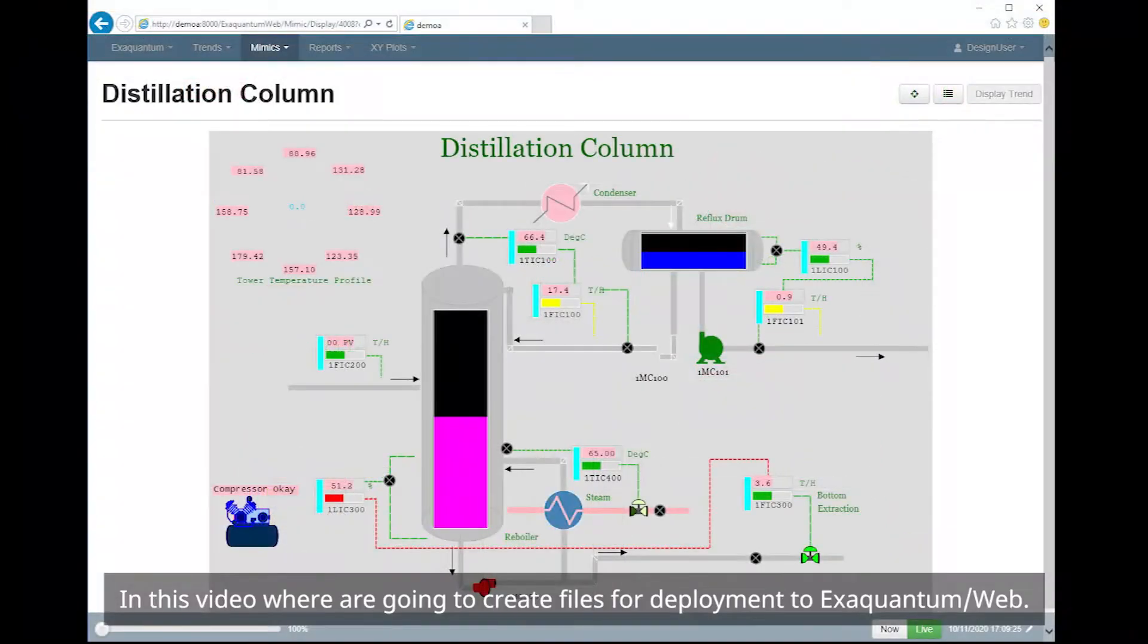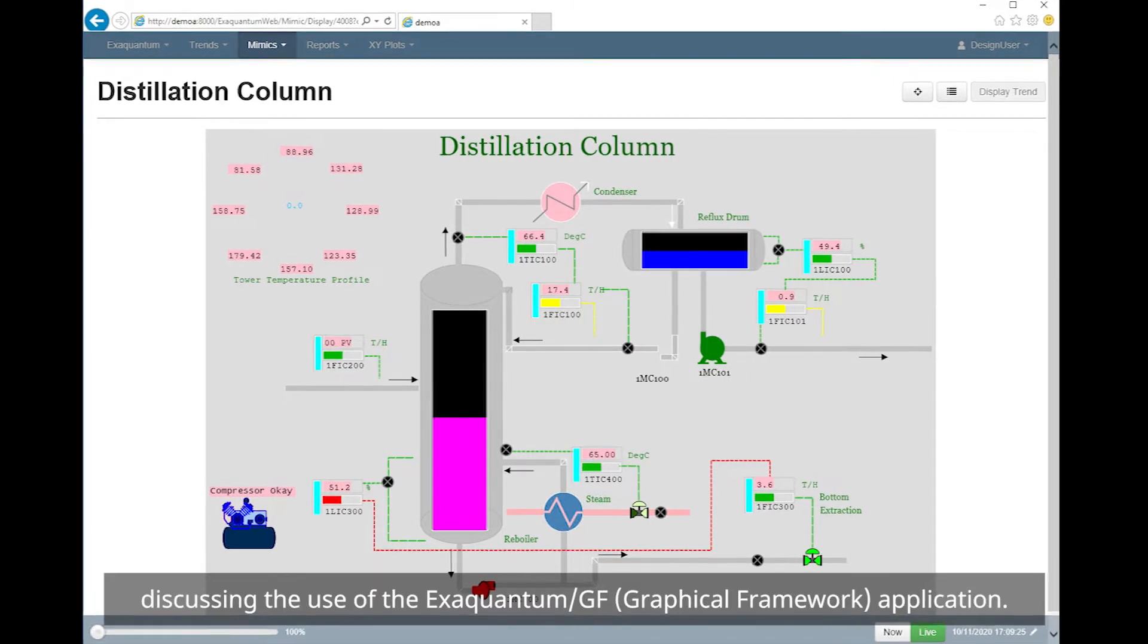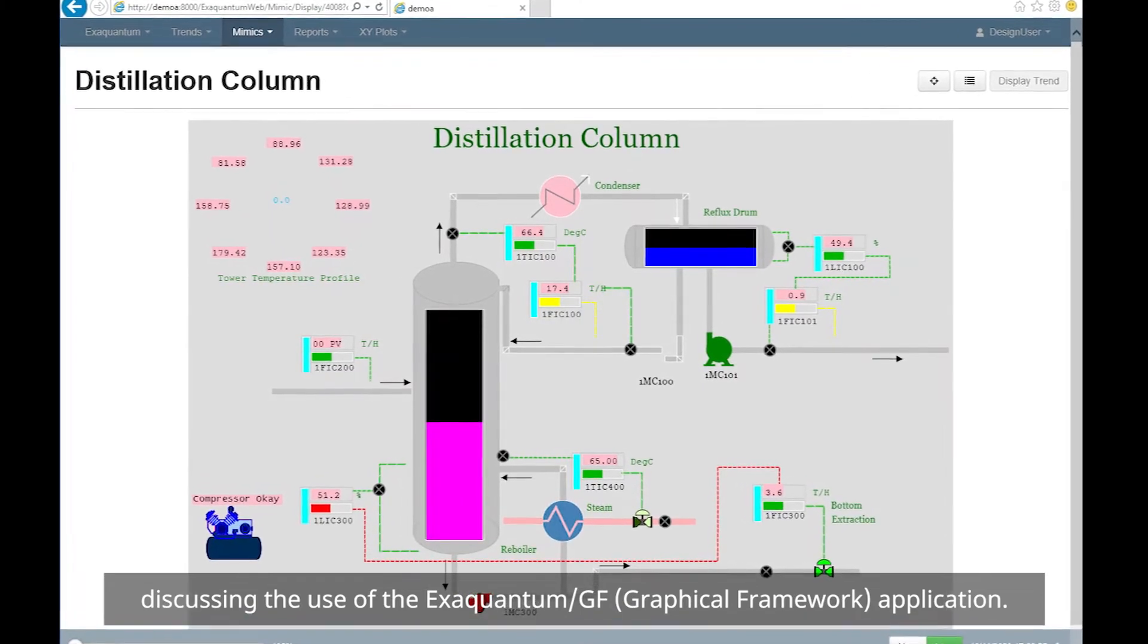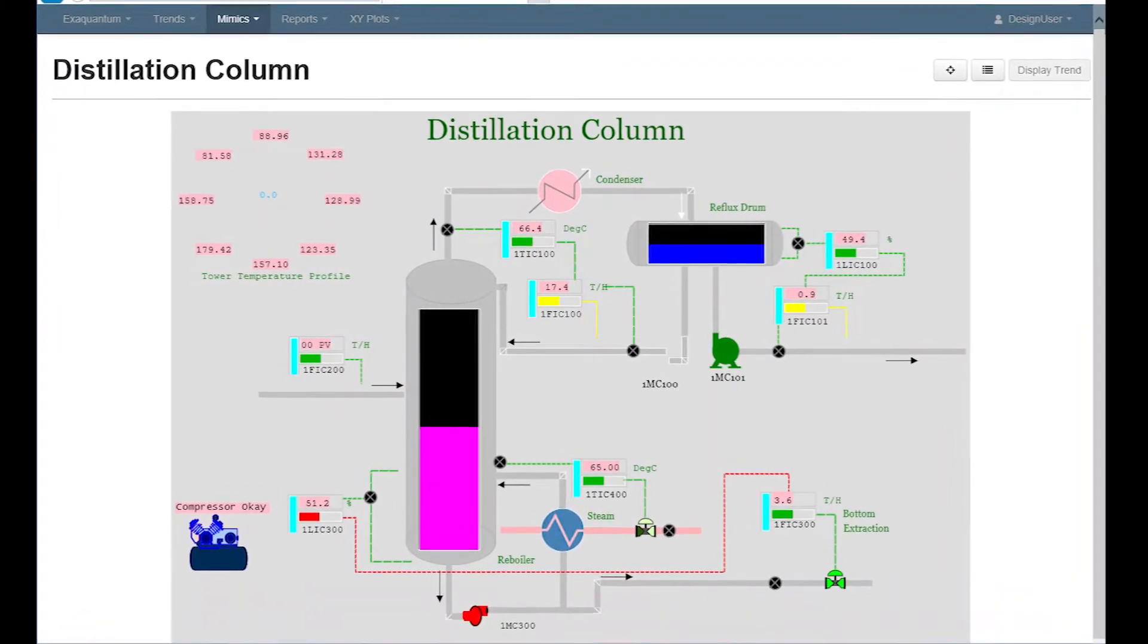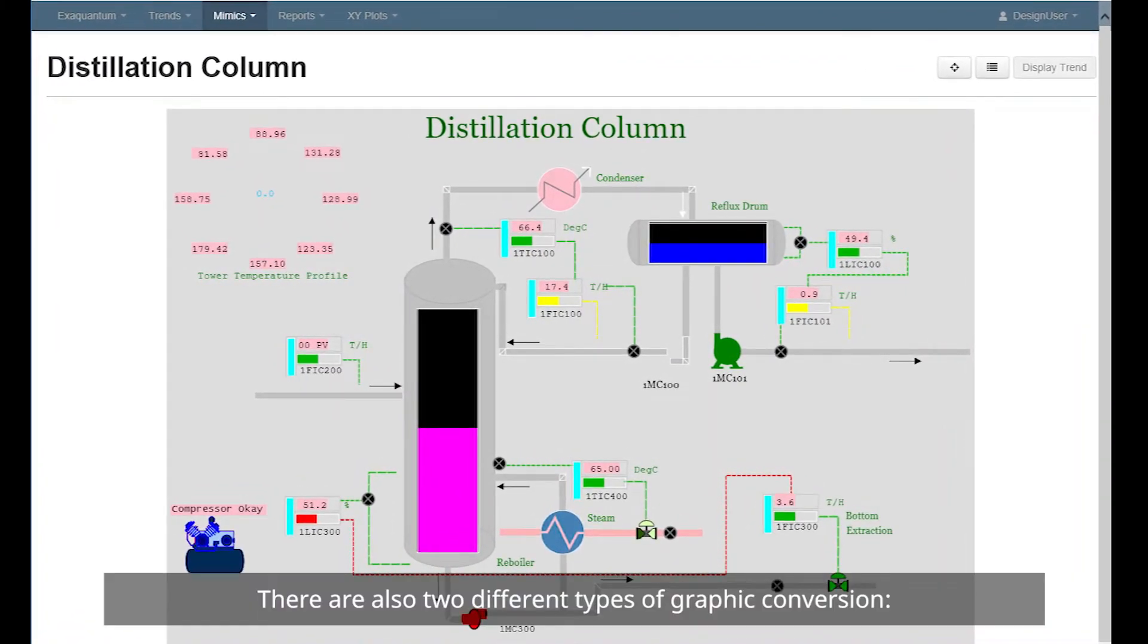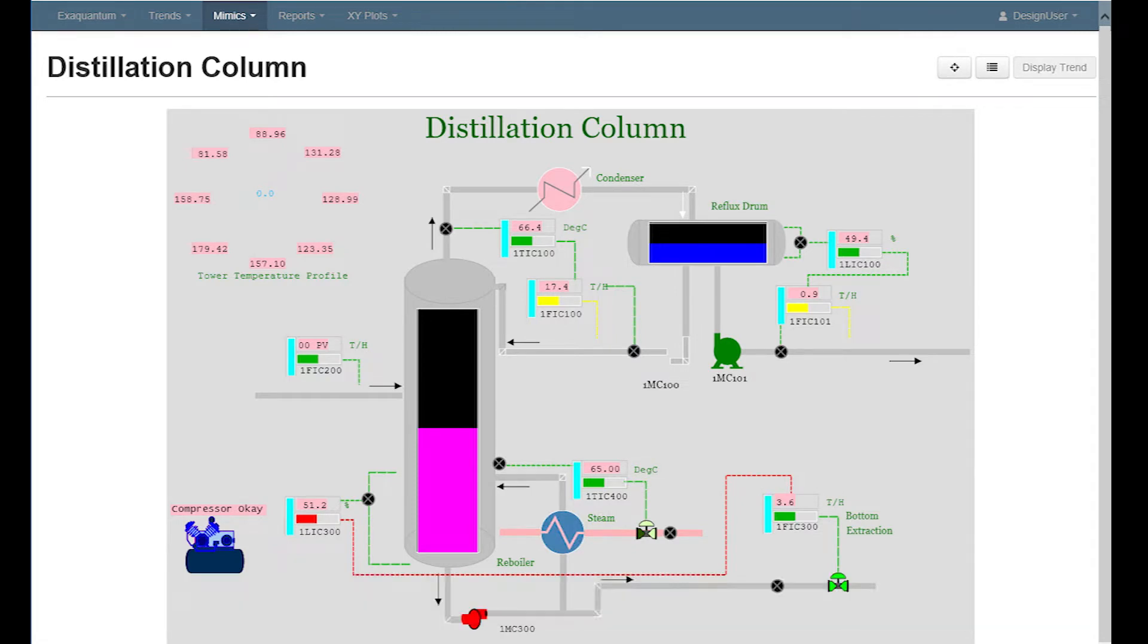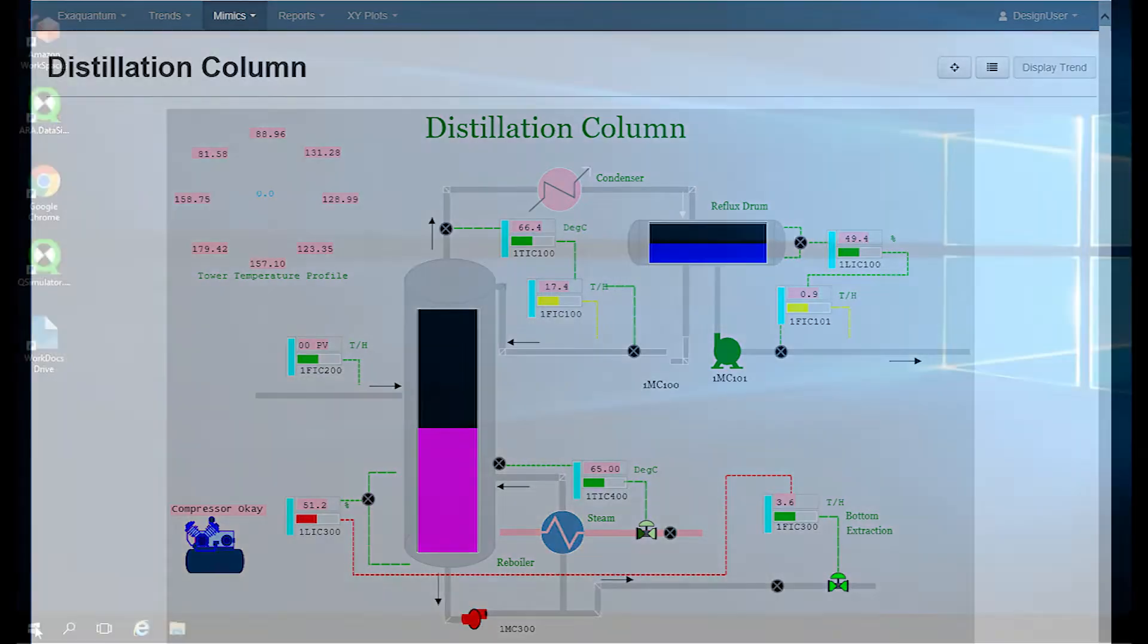In this video, we are going to create files for deployment to XQuantum web. Importing graphics into XQuantum Explorer will be covered in a video discussing the use of the XQuantum graphical framework application. There are also two different types of graphic conversion, individual conversion and bulk conversion. In this video, we will look at both types.